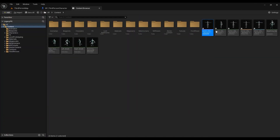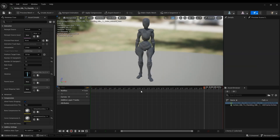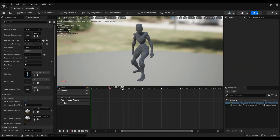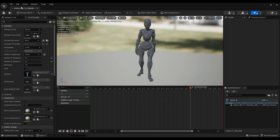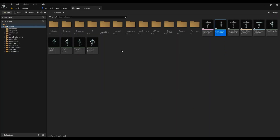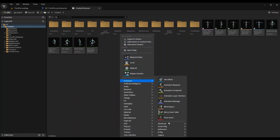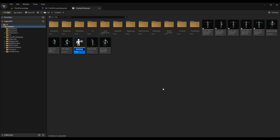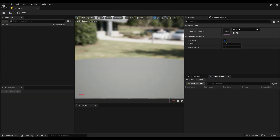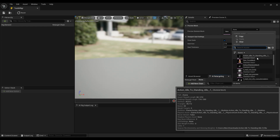The animation we downloaded and imported is called 'action idle.' The first thing you have to do to retarget the animation is right-click on the animation, select IK Rig, and create an IK Rig. Name it — in our case 'test IK rig' — then open it up. The previous skeletal mesh will be this Mixamo one.